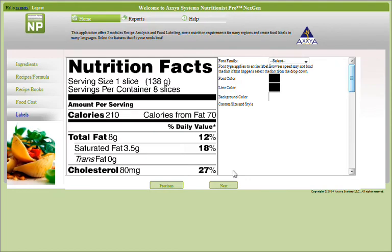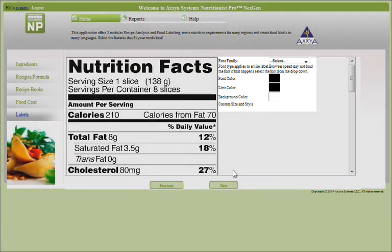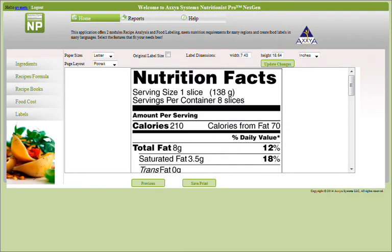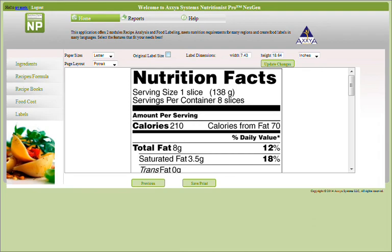This screen allows you to modify your label. Click next when you are finished. This next screen allows you to modify the dimensions and layout of your label for printing purposes. Once you have completed customizing your label, click Save or Print.